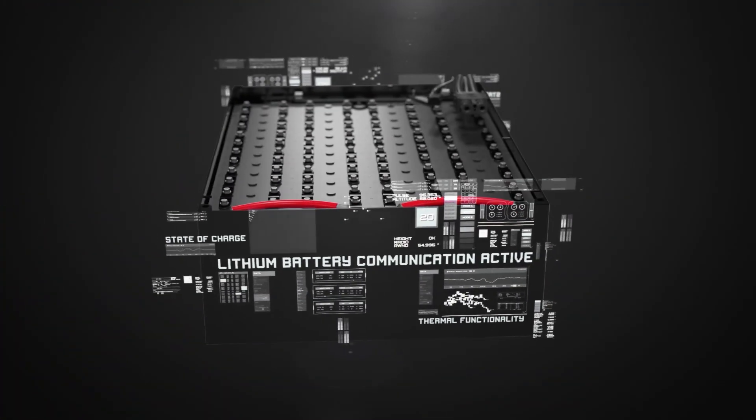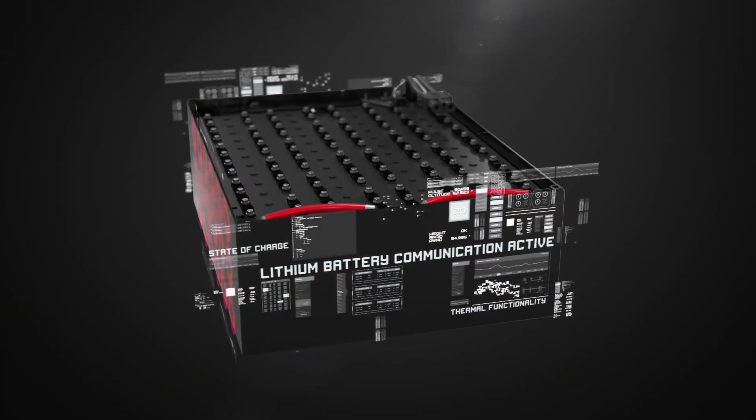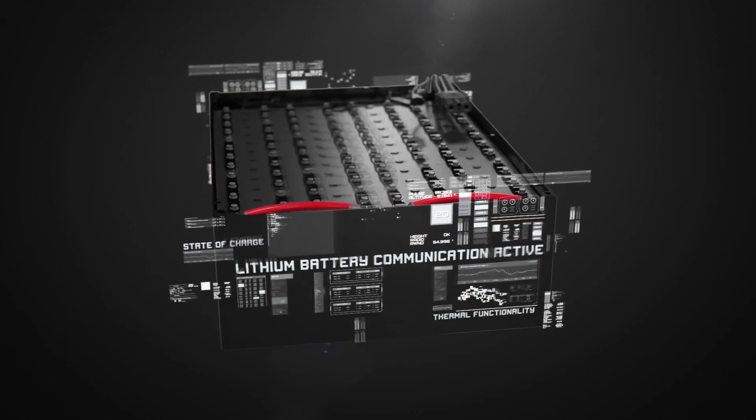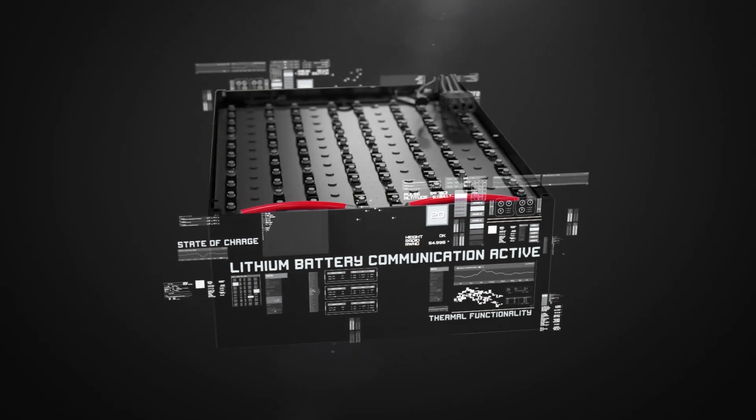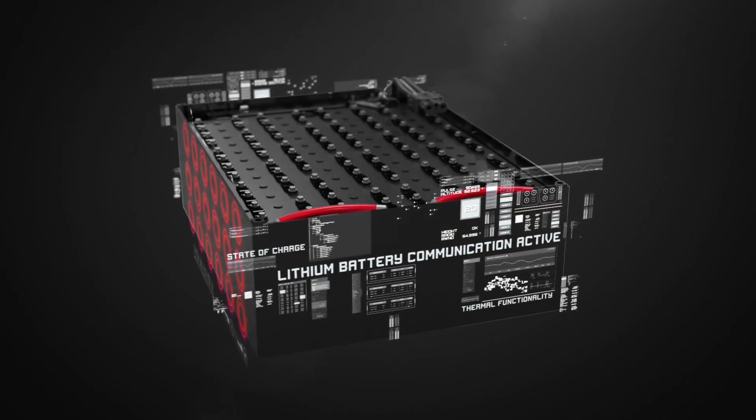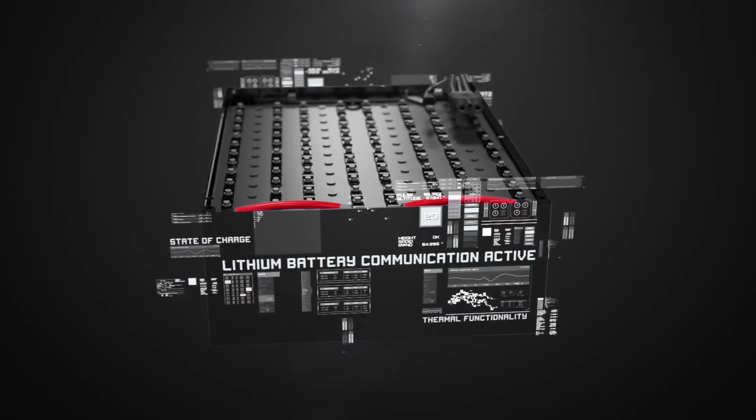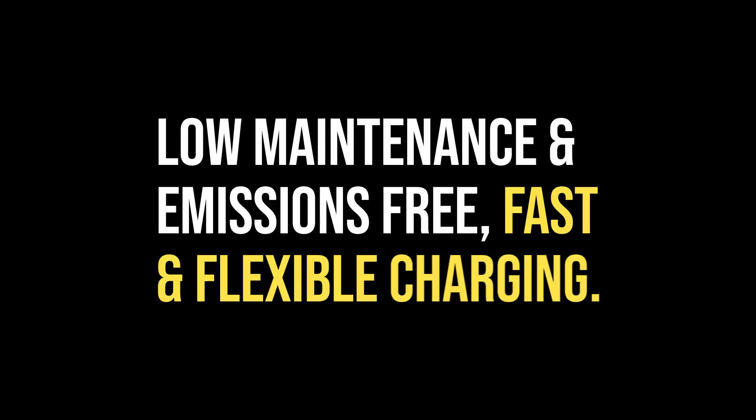Lithium-ion batteries are an exciting new power storage technology for materials handling equipment. They offer a range of advantages to their users including low maintenance and emissions-free, fast and flexible charging.